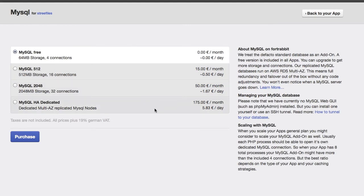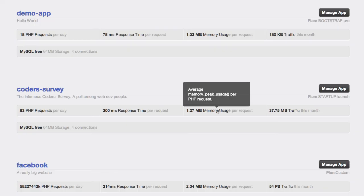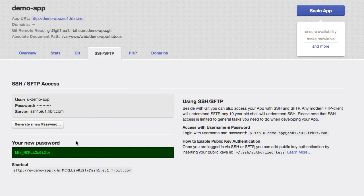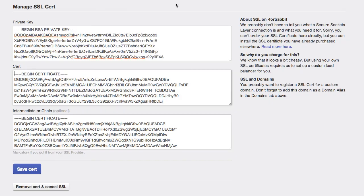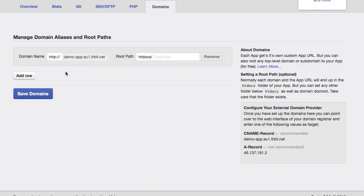The MySQL database and the Memcache add-on can also be scaled. In the control panel you can handle your apps, change passwords, configure PHP, set up SSL and route domain aliases.